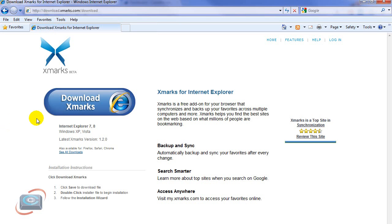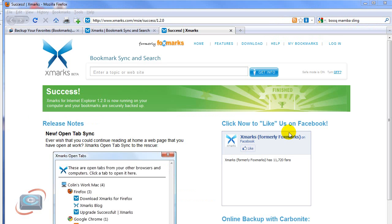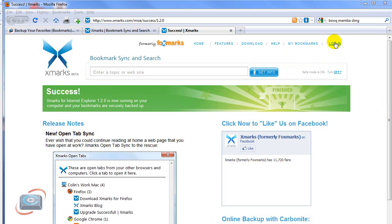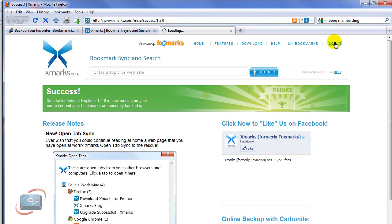So once you have the Xmarks installed on your different computers or different browsers, it's automatically backed up and synchronized. And if you happen to be on a computer that is not your own and you'd like to look at your bookmarks, you can go back to Xmarks.com, click the Login button up here, sign in with your credentials.